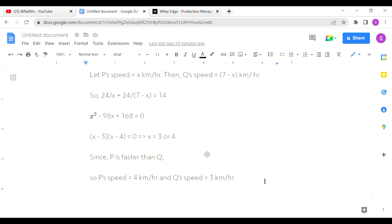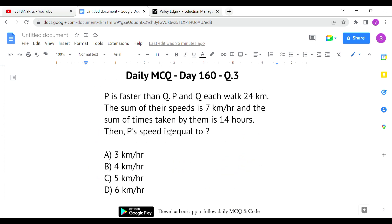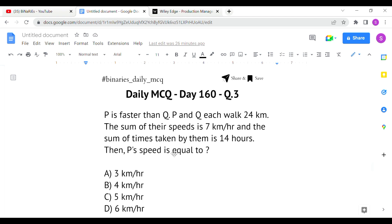Solving the quadratic equation gives x = 3 or x = 4. Since P is faster than Q, we take the larger value, so x = 4. P's speed is 4 km/h and Q's speed is 3 km/h.